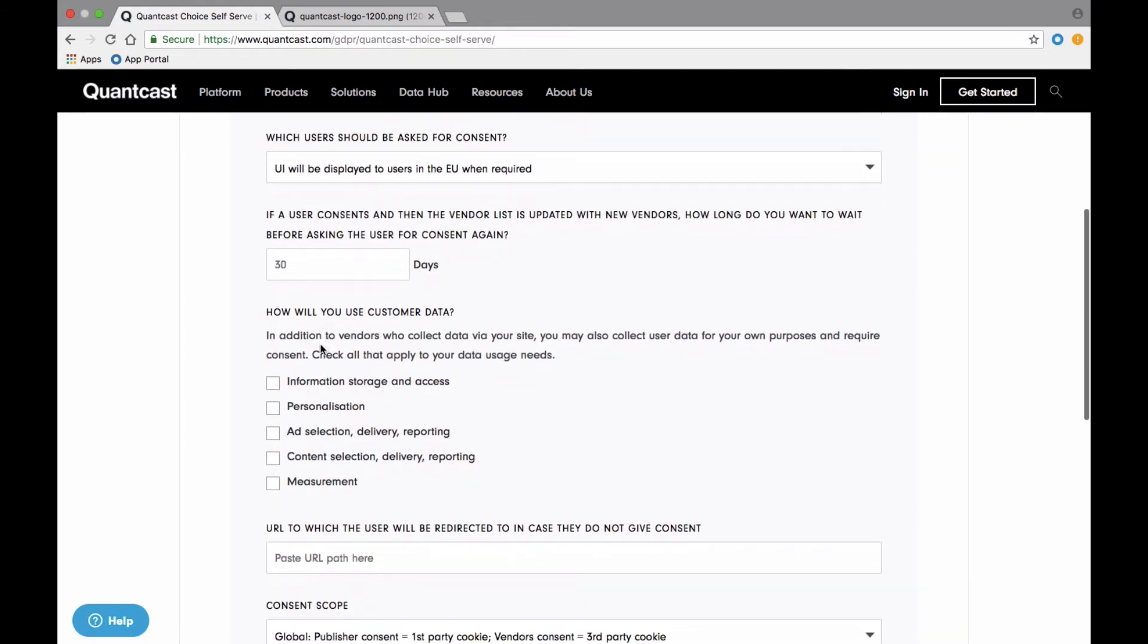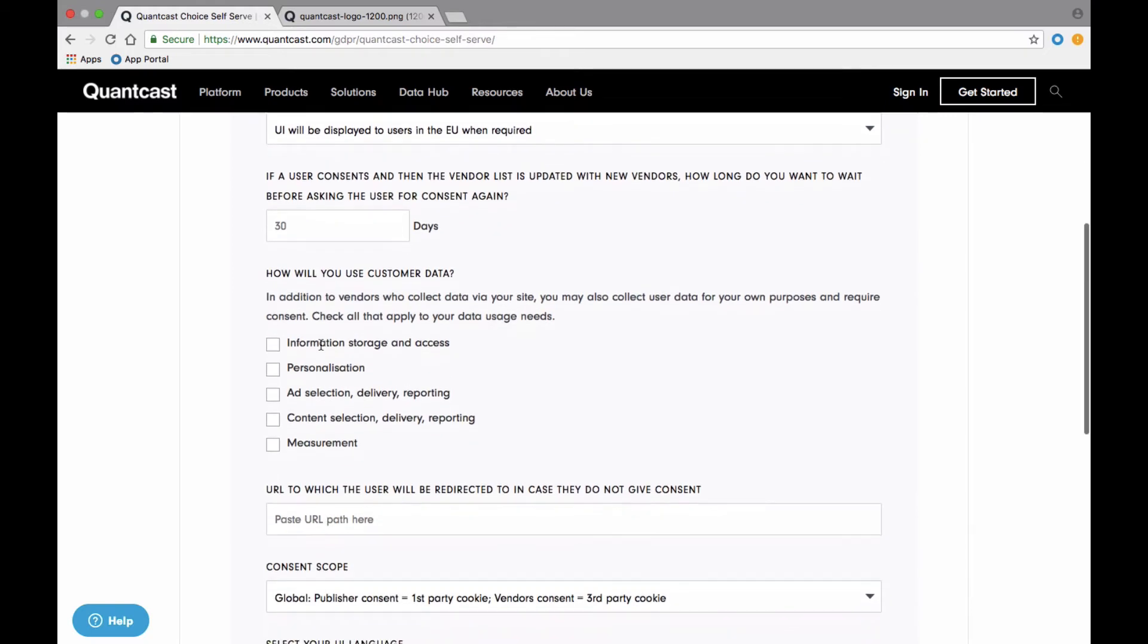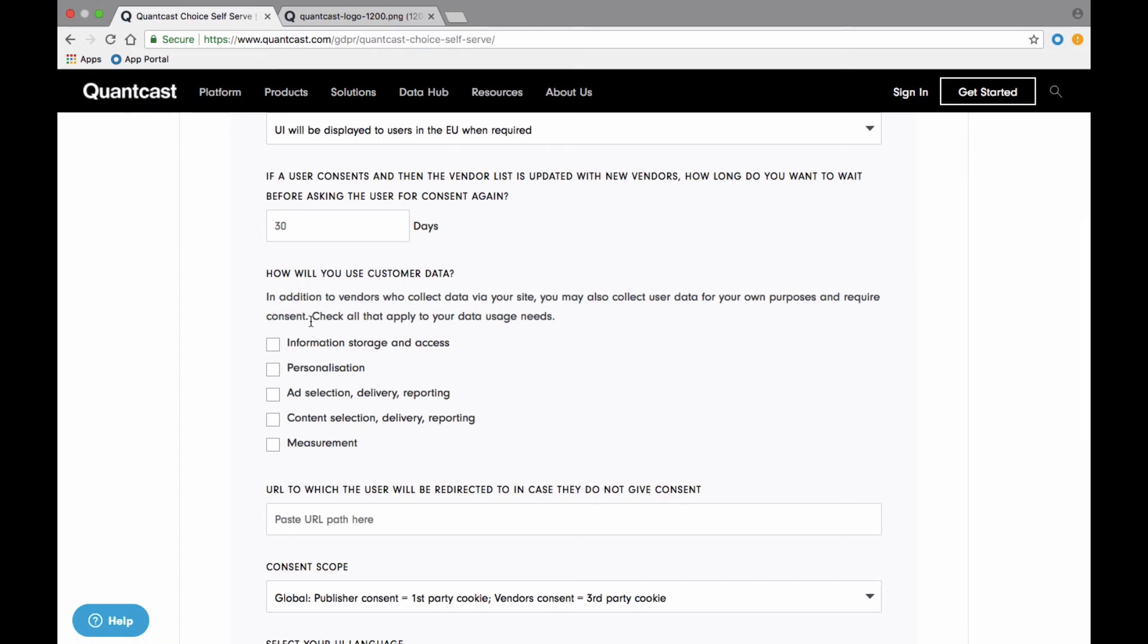Next, select how you plan to use the consumer data you collect. These are descriptive and not meant to be difficult. For a full description of each category, you can visit the IAB Europe website and look at their CMP policy doc for more details. Remember, these are from the publisher's perspective as a website operator. For example...